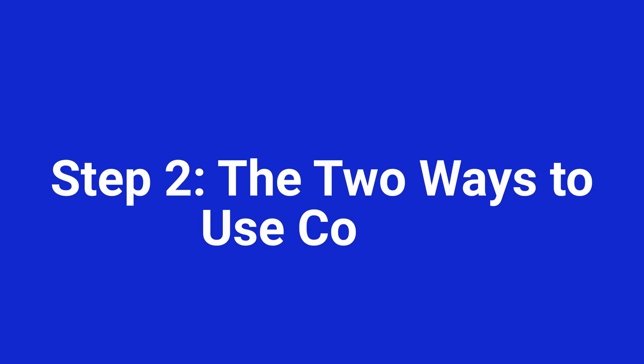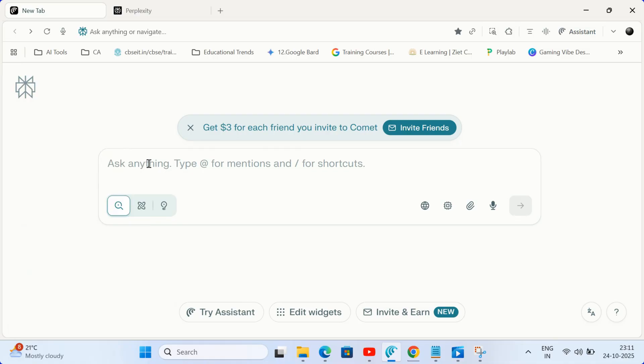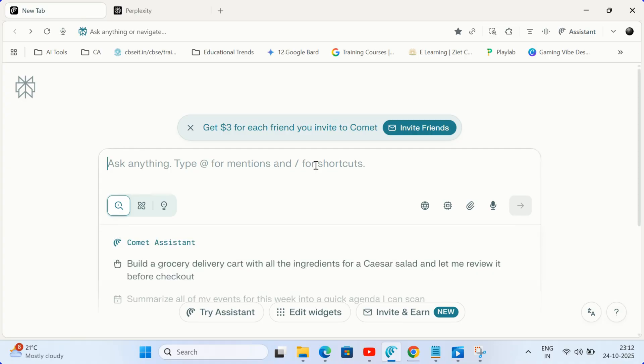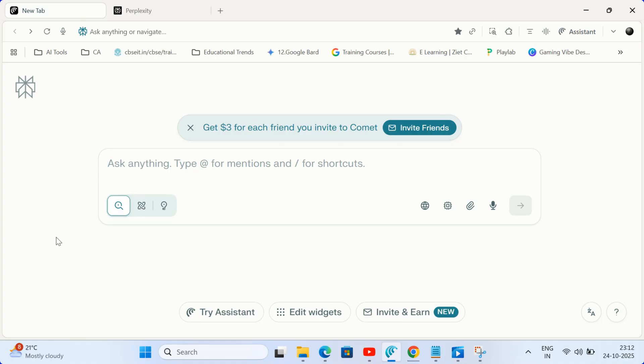Step 2. The two ways to use Comet. Once you launch Comet, you'll notice two main ways to interact with its AI and knowing the difference is key to becoming a power user.